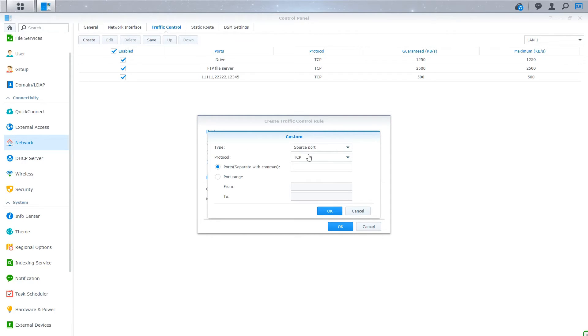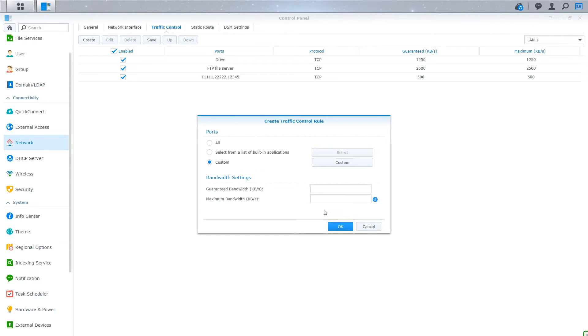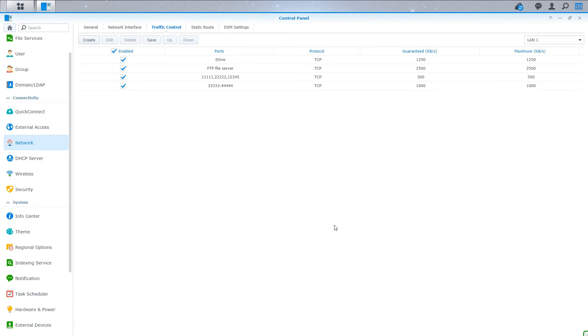So from there, I can also create a custom rule too, if I have a range of ports. So let's just say port range. You can do the same thing, but this time you're going to specify a range of ports. So let's say we want to block 33333 to 44444, and I have no idea what applications are on the Synology that would be included in this list, but this is just a rough idea. So say I want to block a range of ports, all you have to do is type your range in there, your starting range and your ending port, and then enter your bandwidth. So let's just say we're going to give these applications a limit of a thousand kilobytes per second.